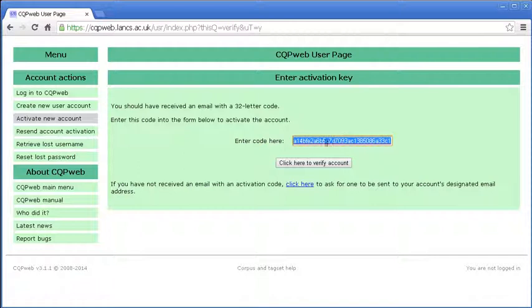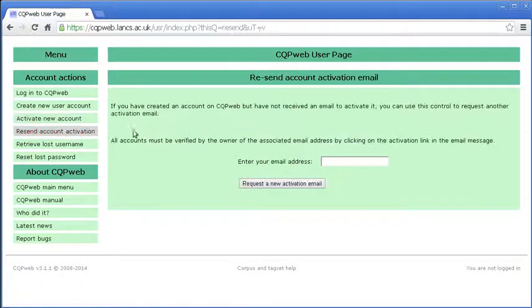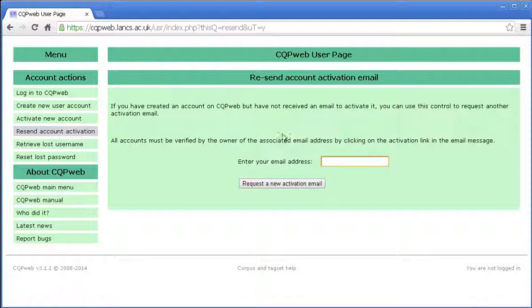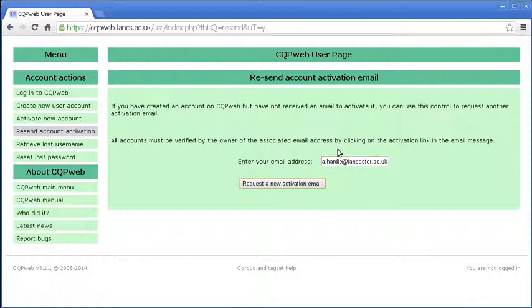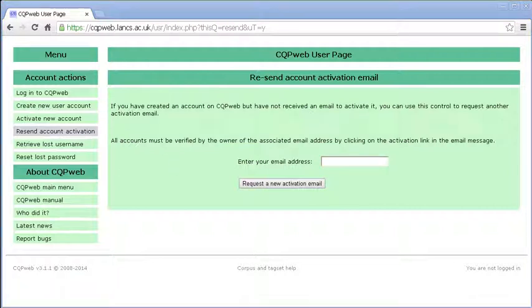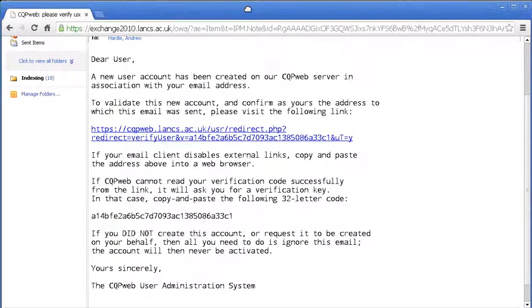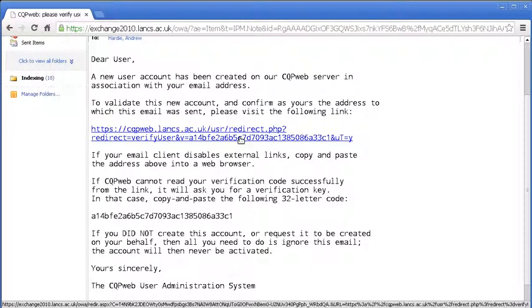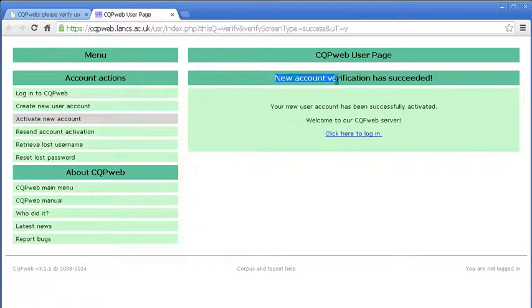If you've created an account and you haven't received your 32 letter code, then you can request for it to be resent. All I would have to do, if I need it resent, is to click on resend account activation code and request a new activation email. I shan't press that now because we'll use the one that I've been using all along. So let me drag this back in again. I'm going to use this link, which I think should work properly. Yes it does.